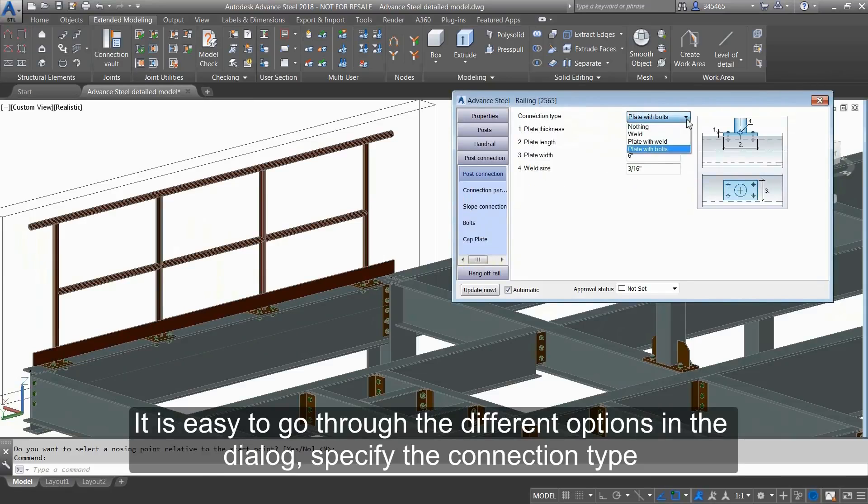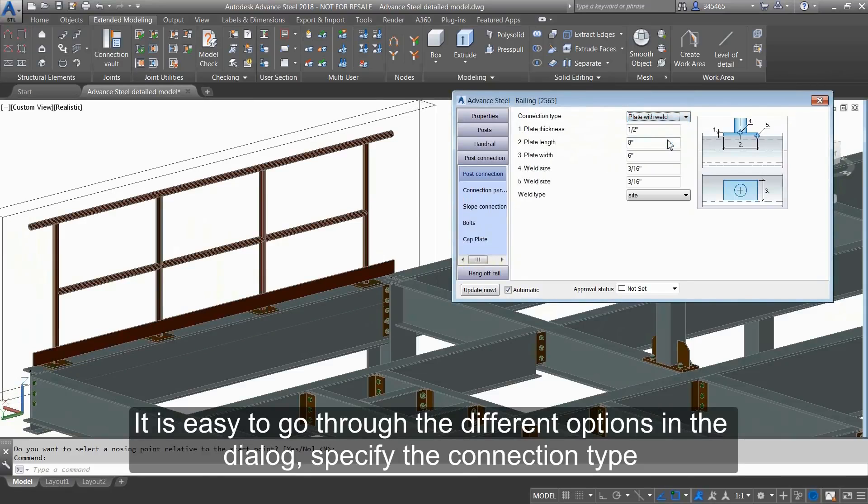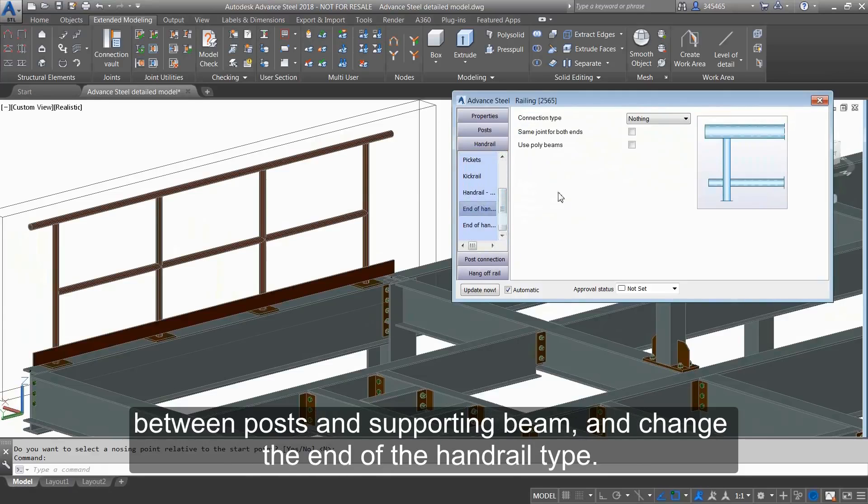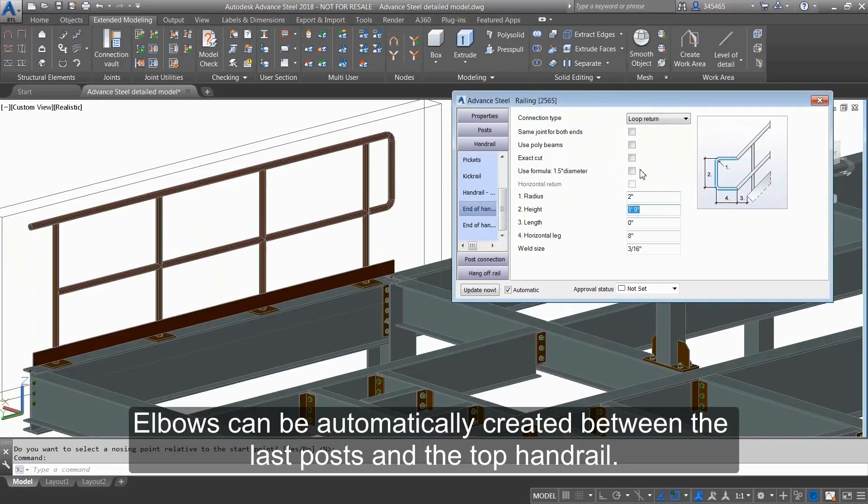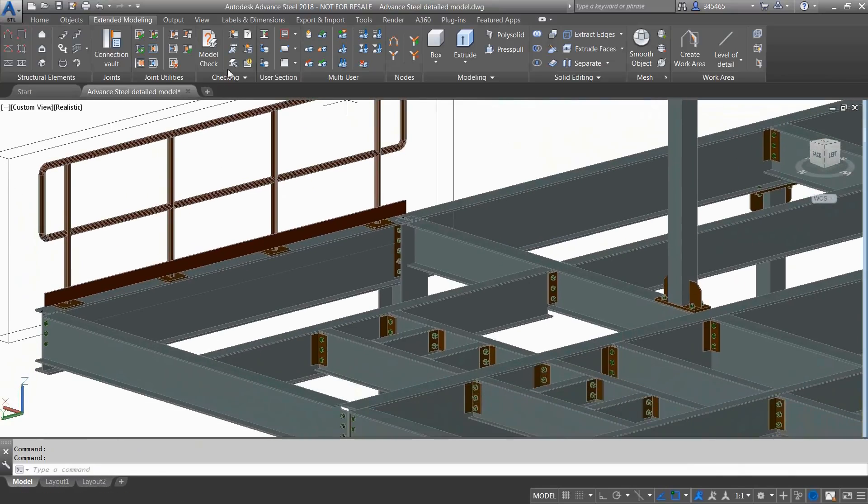It's easy to go through the different options in the dialog, specify the connection type between posts and supporting beam, and change the handrail type. Elbows can be automatically created between the last posts and the top handrail.